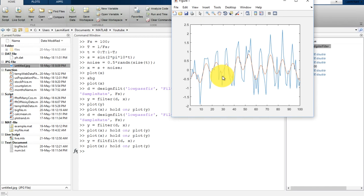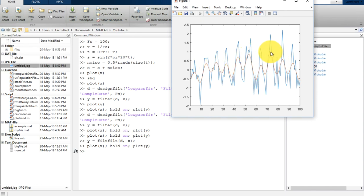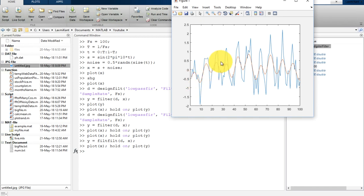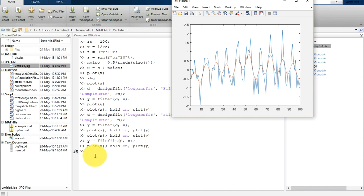Once we plot using filtfilt, you will see that the filtered signal follows exactly the original signal. The original signal was distorted with very high noise, but the filtered signal closely follows it — without any phase shift.